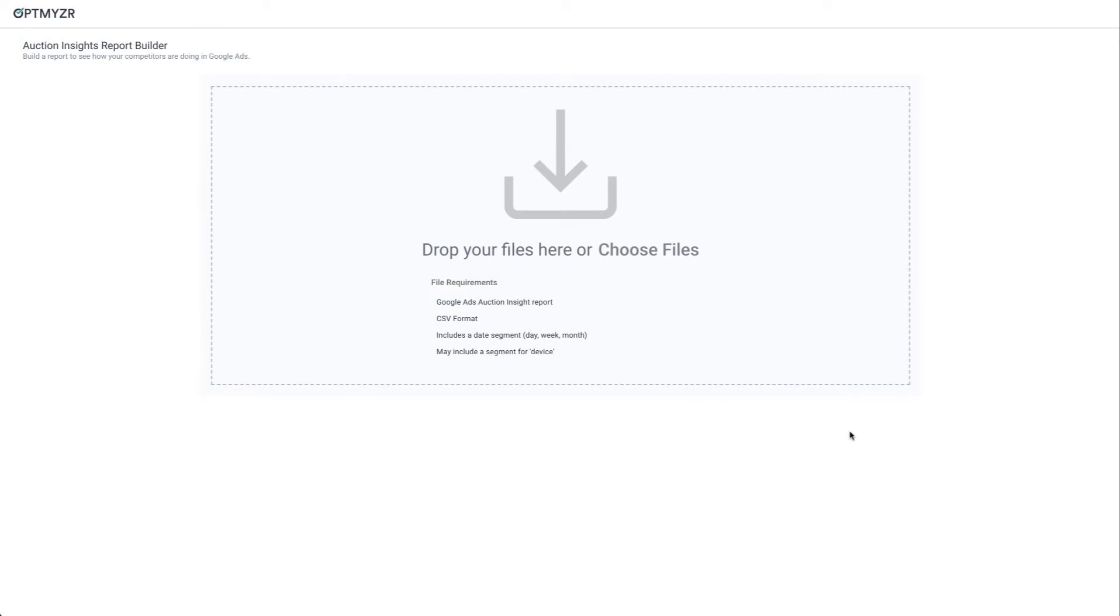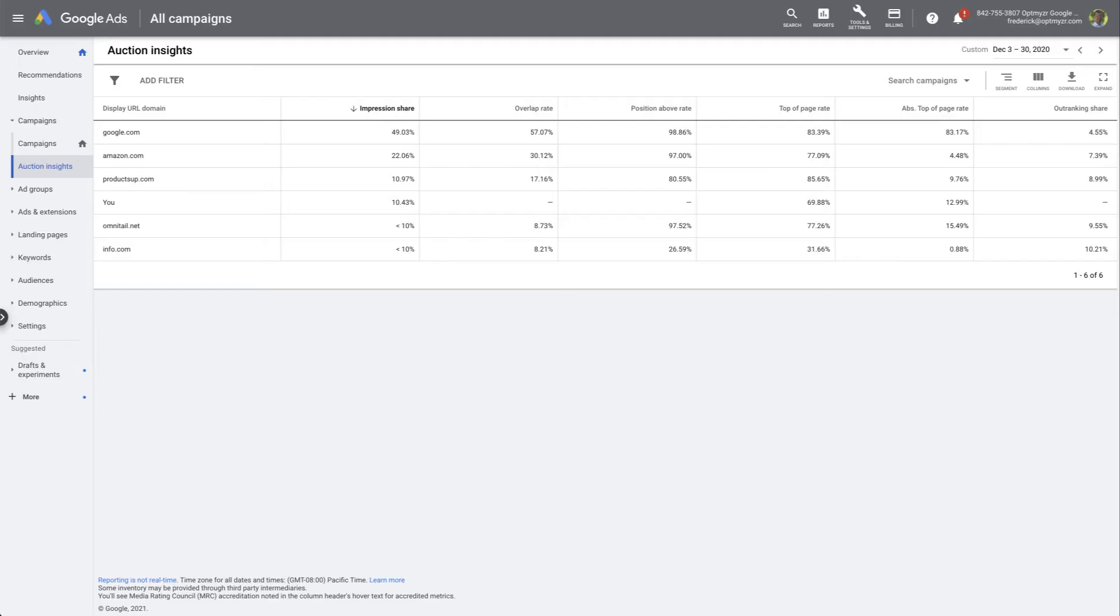When you start on the Optimizer tool, it's asking you to drop your files or upload them. So where do we get the files for this tool? Well they come directly from Google Ads.